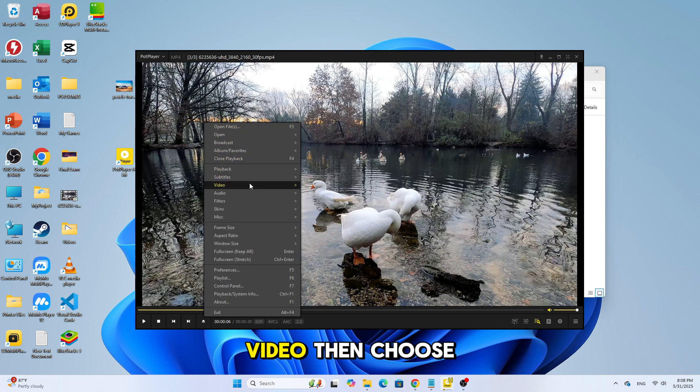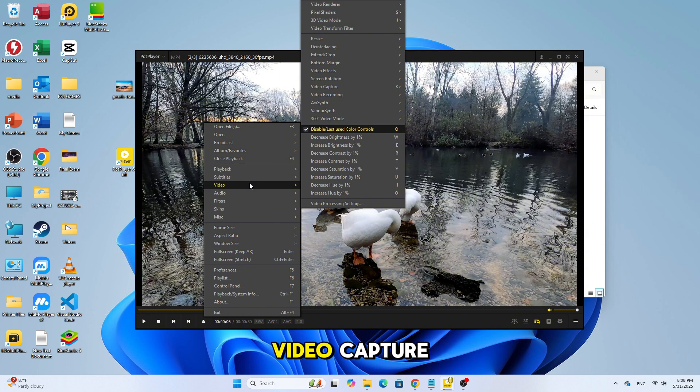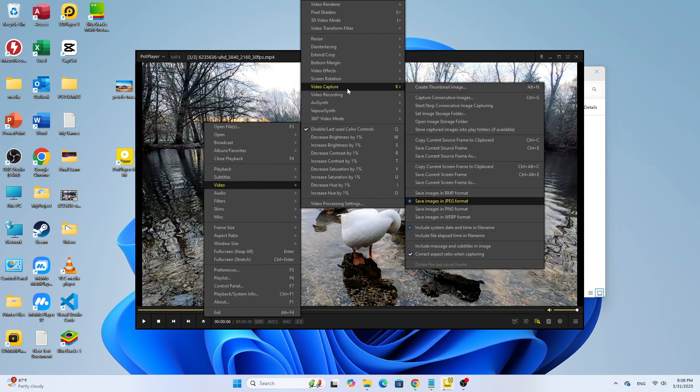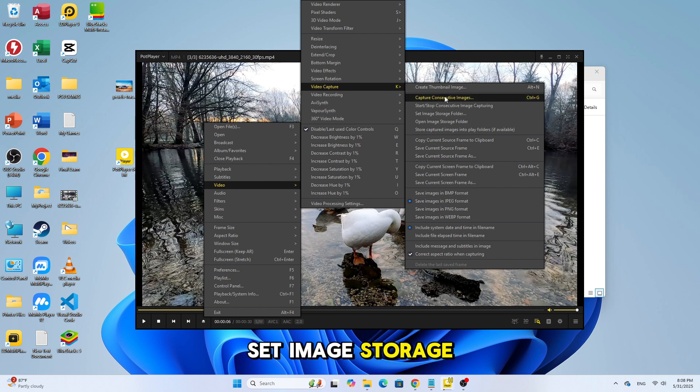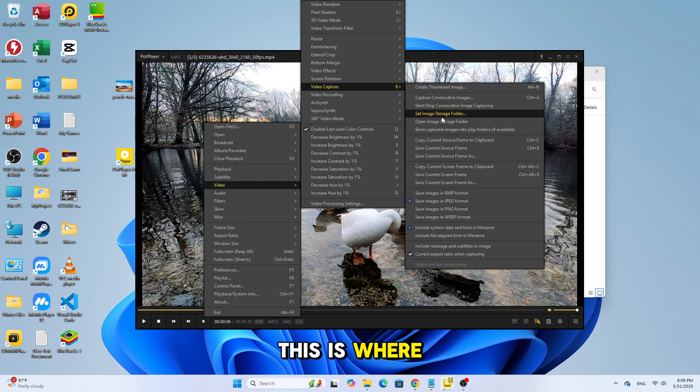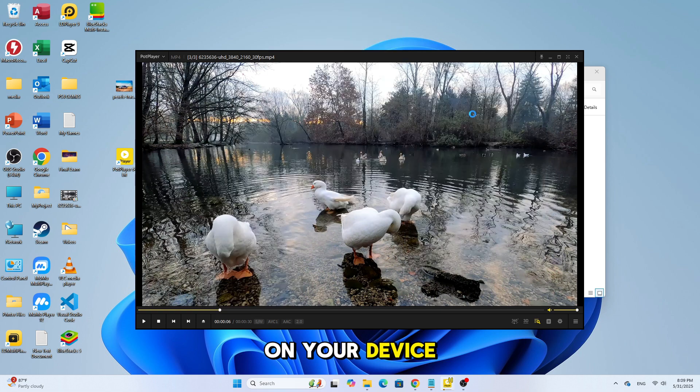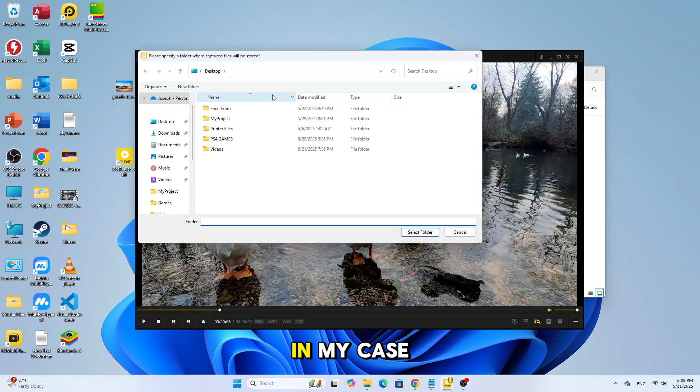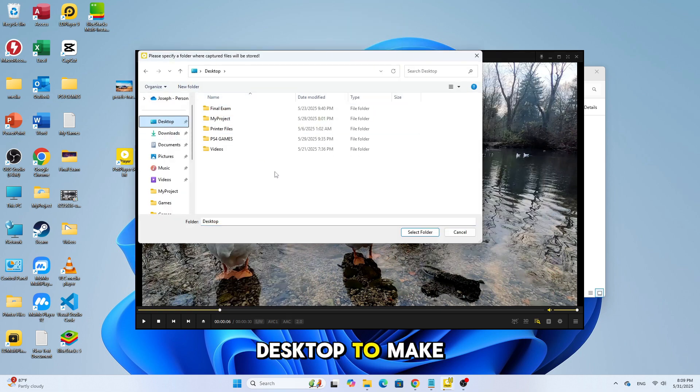Then go to Video, then choose Video Capture. And click on Set Image Storage Folder. This is where your screenshots will be saved on your device. In my case, I'm choosing the desktop to make it easy to find.